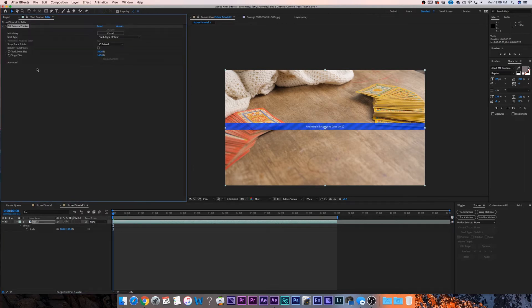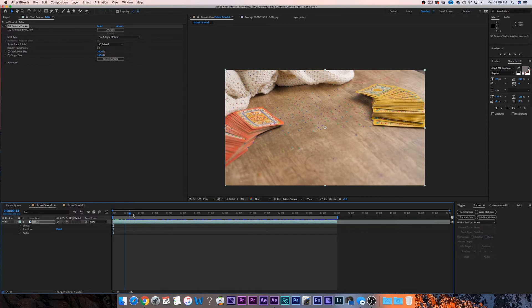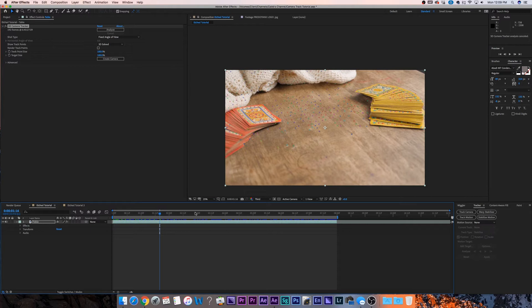As you can see, it's applied an effect called 3D Camera Tracker. What it's going to be doing is analyzing the footage and tracking it in 3D. So once it's done, it's going to look like this — and as you can see, if I scroll through here, we can see all those points moving in 3D space.